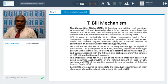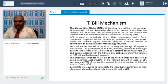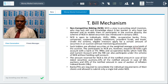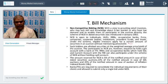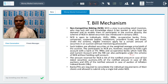Non-competitive bidding (NCB) is normally open to individuals, trusts, RRBs, cooperatives, firms, companies, corporate bodies, institutions, and provident funds — these are called retail participants. Under the scheme, eligible investors apply for certain amount of securities in the auction without mentioning the price or yield. The cutoff price will be the weighted average of competitive bids accepted, and such bidders are allotted security at the weighted average price or weighted average yield.